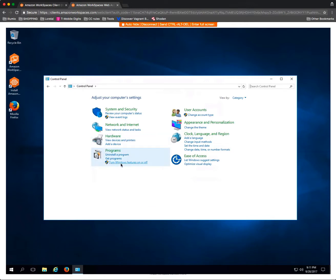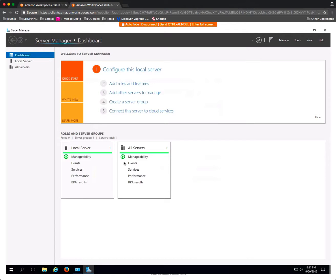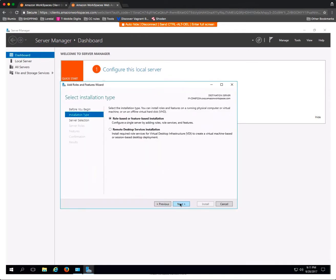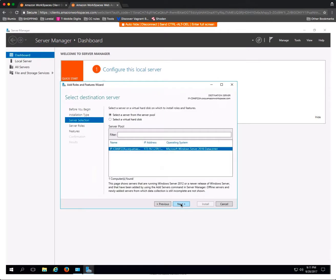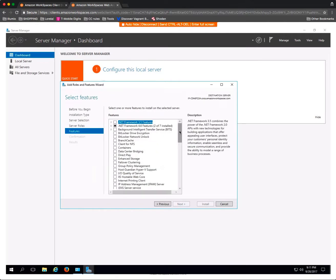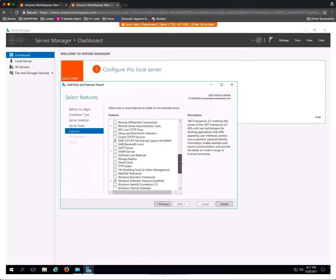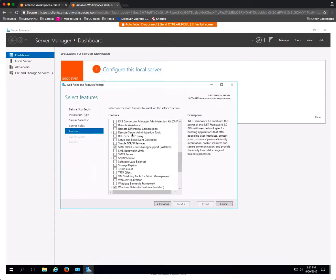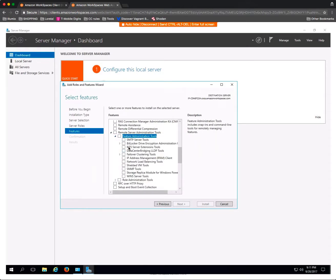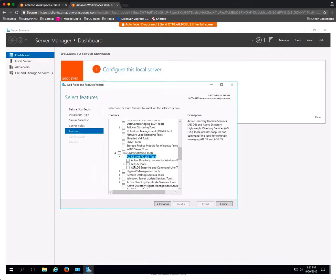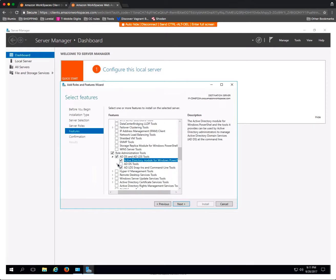I go into the Control Panel and go into Programs. There I can turn Windows features on or off, and I'm looking for the Remote Server Administration Tools. I am going to install the AD and ADLDS tools, and with that it will install the tools necessary for me to manage the directory service.